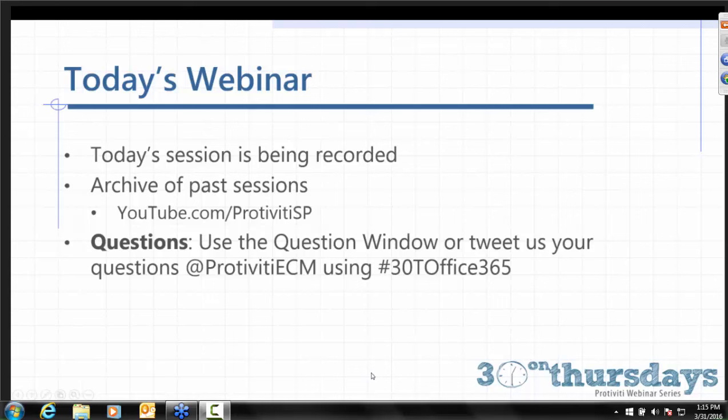Today's session is being recorded. It will be archived with all of our past sessions on our YouTube channel, youtube.com/protivitysp. You can tweet us your questions at protivityecm using the hashtag 30TOffice365, or use the question window in the GoToMeeting toolbar, and we will get to all the questions at the end of the presentation.